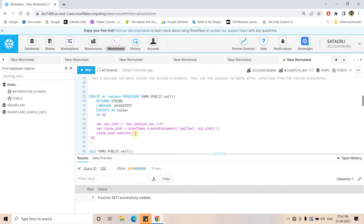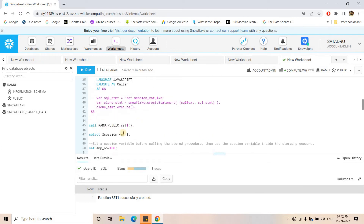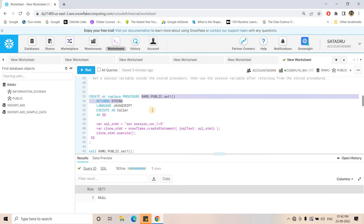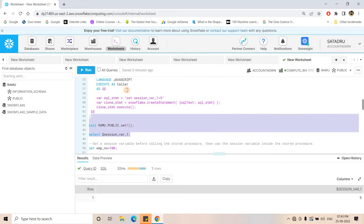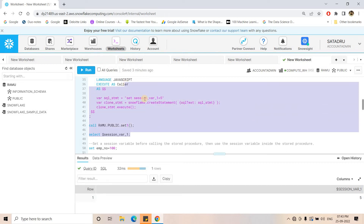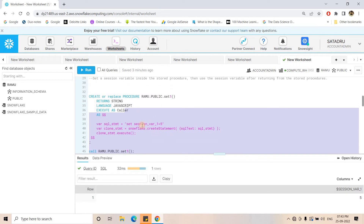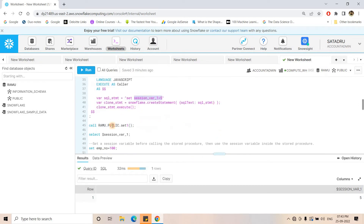I will run this stored procedure and then execute call ramu.public.set1. When I call it, the set command will be executed inside. Outside the stored procedure, if I execute select $session_variable_1 I should get the value five because it was set inside. When I run it — beautifully, we are getting value five. So this caller's right stored procedure is perfectly working as expected: a session variable configured inside the stored procedure is accessible outside.